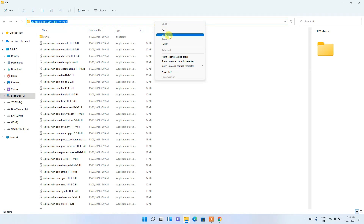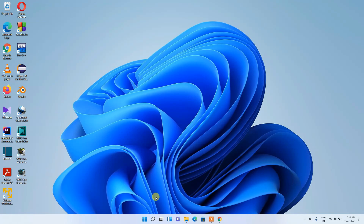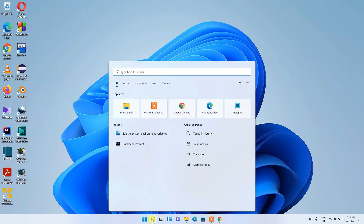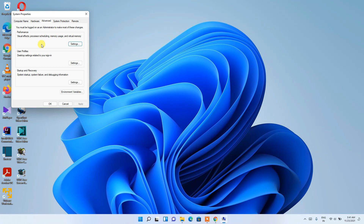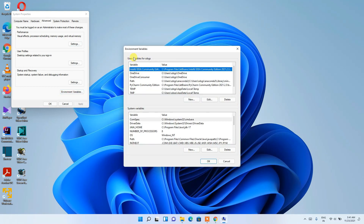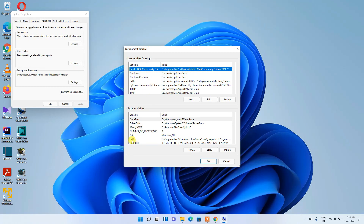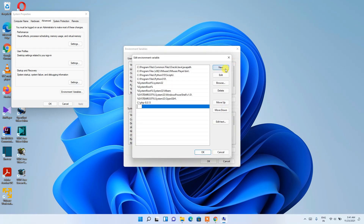Minimize the directory. Click on the search icon and type 'environment'. Select 'Edit the system environment variables'. The System Properties window will open — click on Environment Variables. Under System Variables, find the Path variable and click on it, then click Edit.